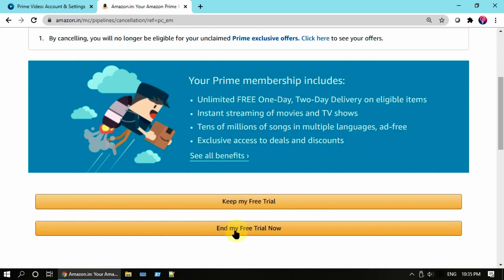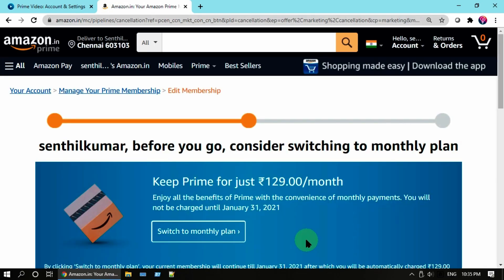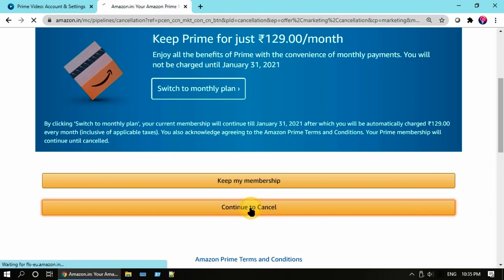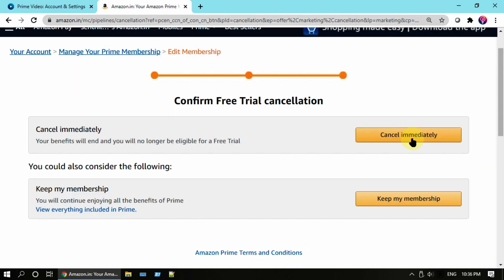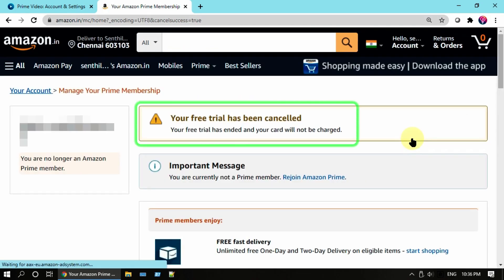Please scroll down and select Continue to Cancel. Go ahead and select Cancel Immediately.